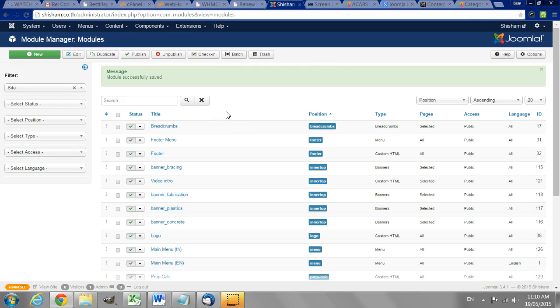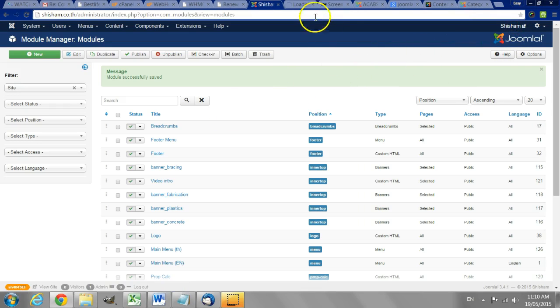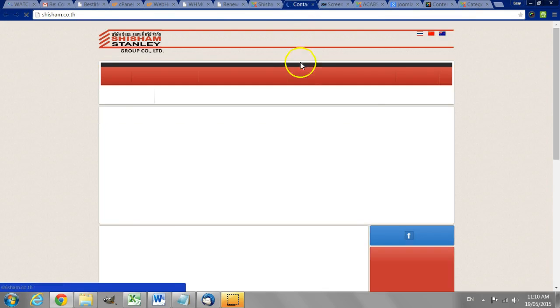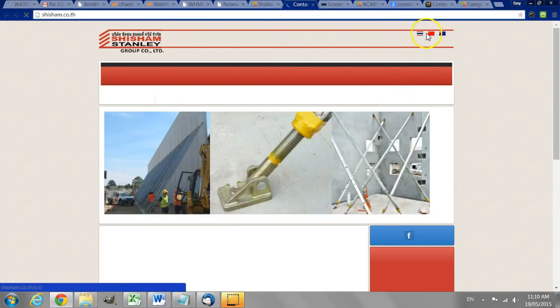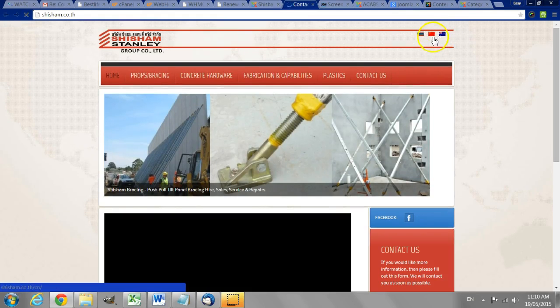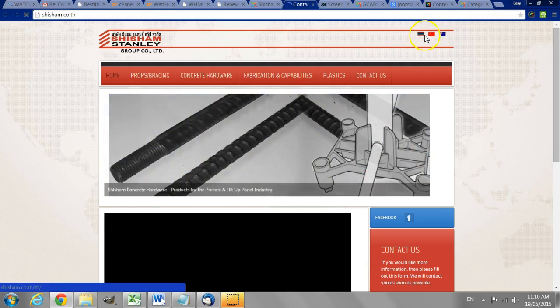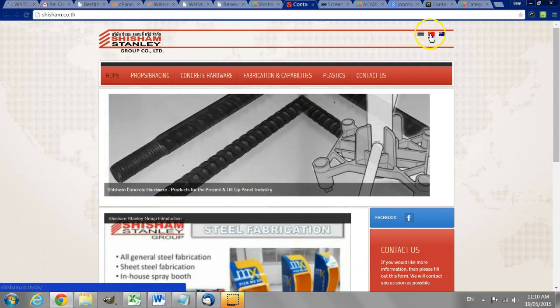With all this in place the website will now have three different languages. English, Thai and Chinese and when a user clicks on any of these flags it will switch between the languages.